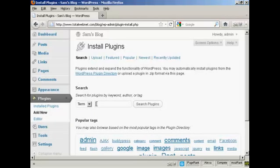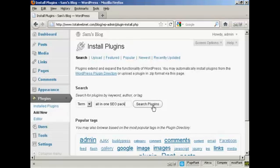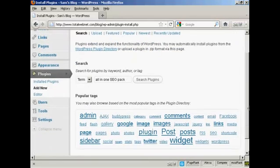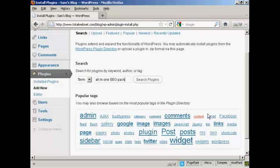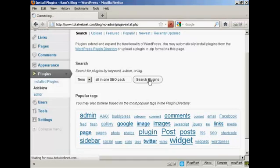There's one I want to install which is the All-in-One SEO Pack. So I'll type here All-in-One SEO Pack and then click on this button here that says Search Plugins. Or you can also select from the links here at the bottom. Click on Search Plugins.